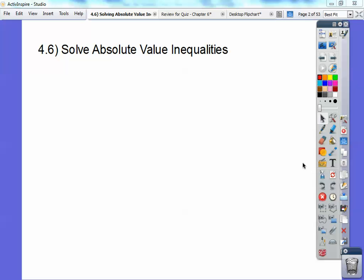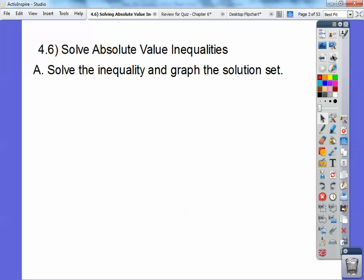Hi everybody. This is section 4-6 in our book, Solving Absolute Value Inequalities, and let's begin. We're going to solve the inequality and graph the solution set. I'm going to start with some nice easy ones.